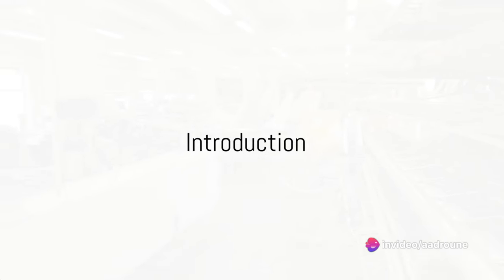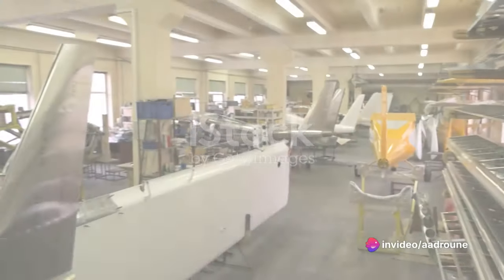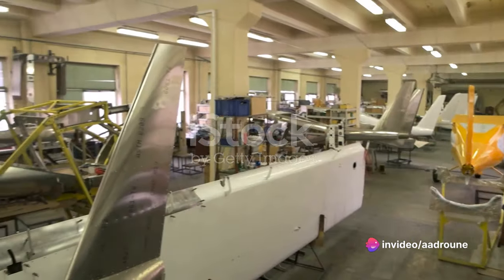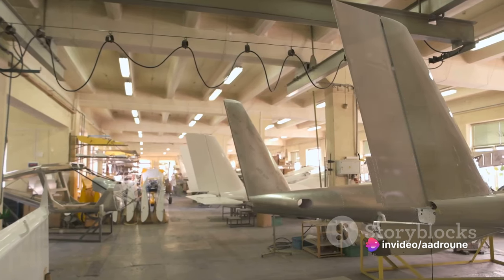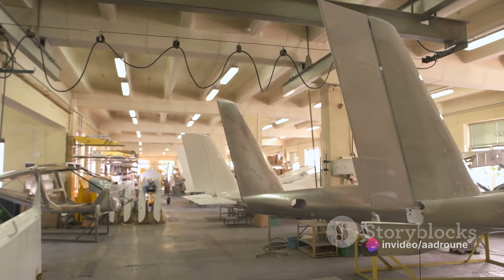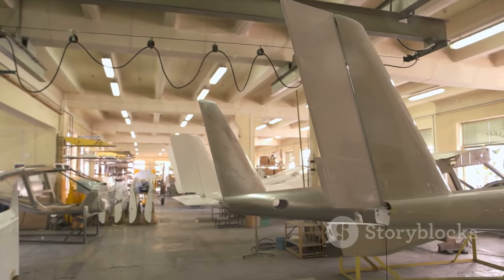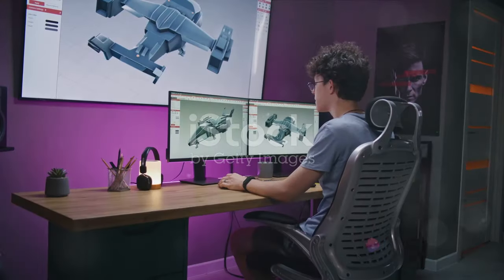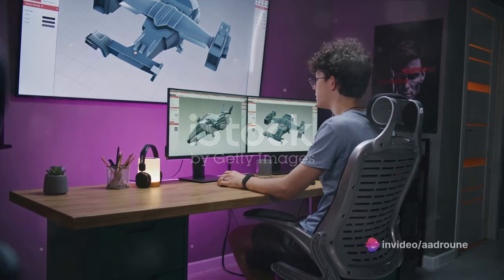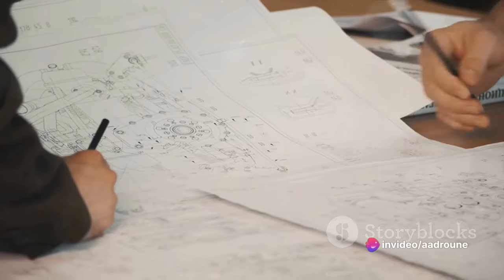Have you ever wondered how an airplane is made? How these gigantic machines take shape and eventually take flight? Well, today we're going to unravel the mystery behind airplane manufacturing. Creating an airplane is a marvel of modern engineering, a culmination of complex processes, precision, and teamwork.